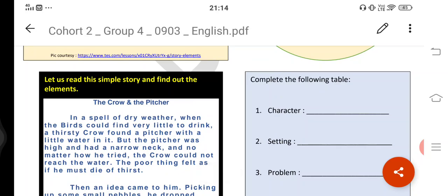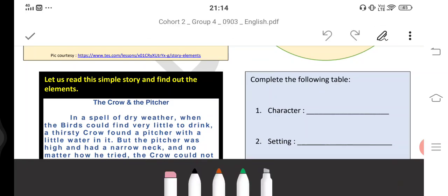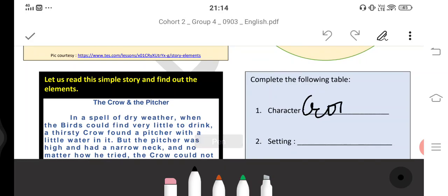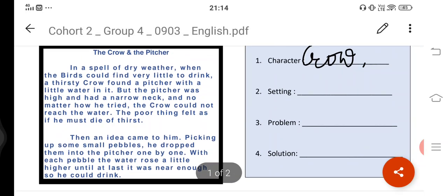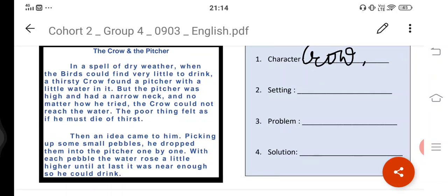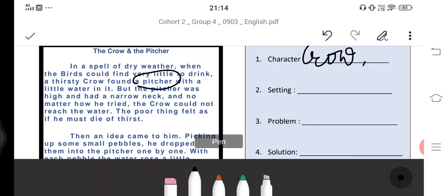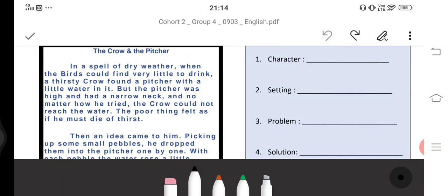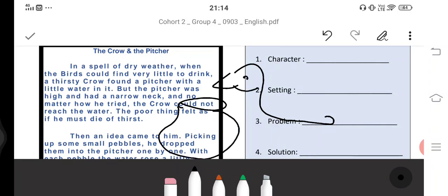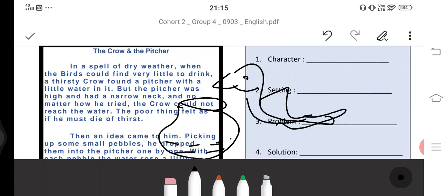Let us read this simple story and find out the elements. The story is 'The Crow and the Pitcher.' First there is the heading — you should look at the heading and it should create interest for the reader. The character here is a crow. In the spell of dry weather, when the birds could find very little to drink, a thirsty crow found a pitcher with a little water in it.